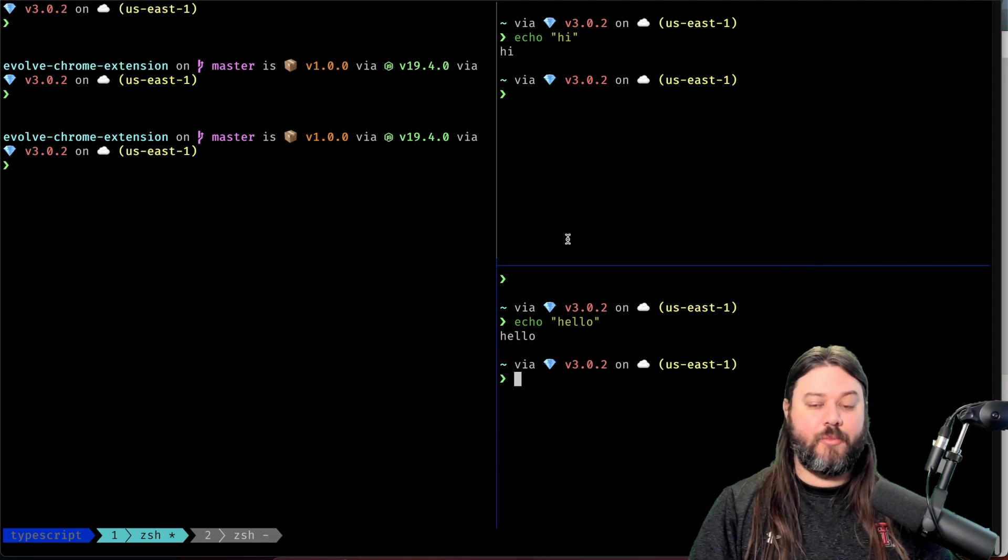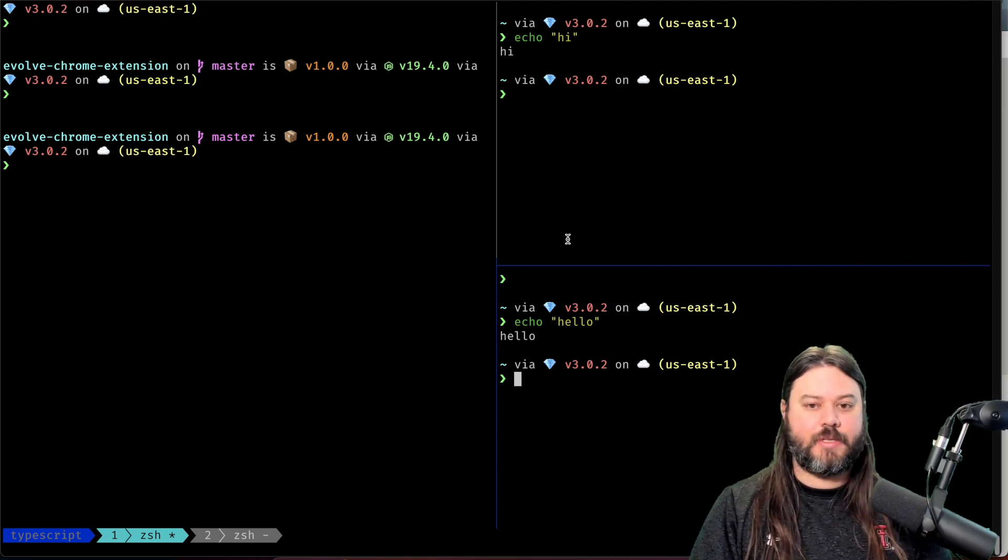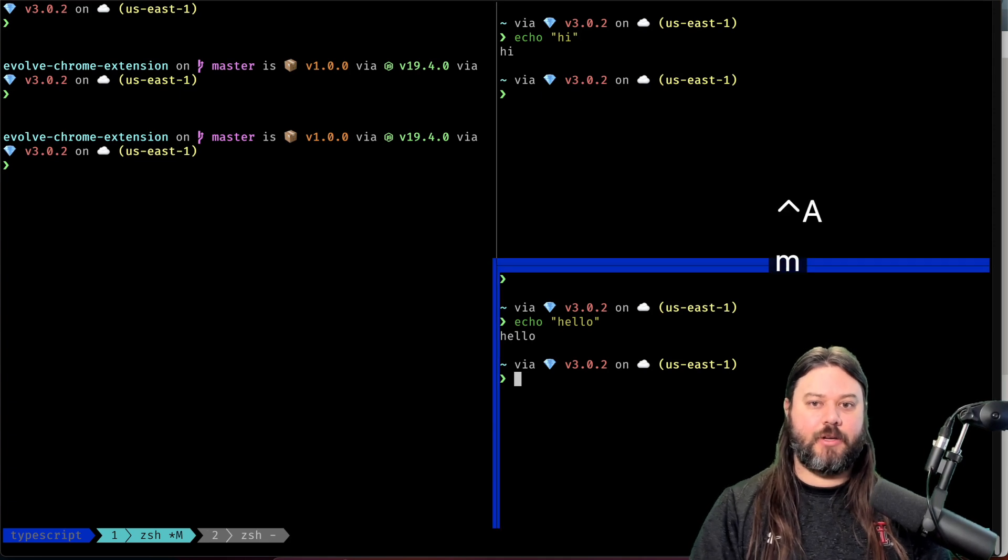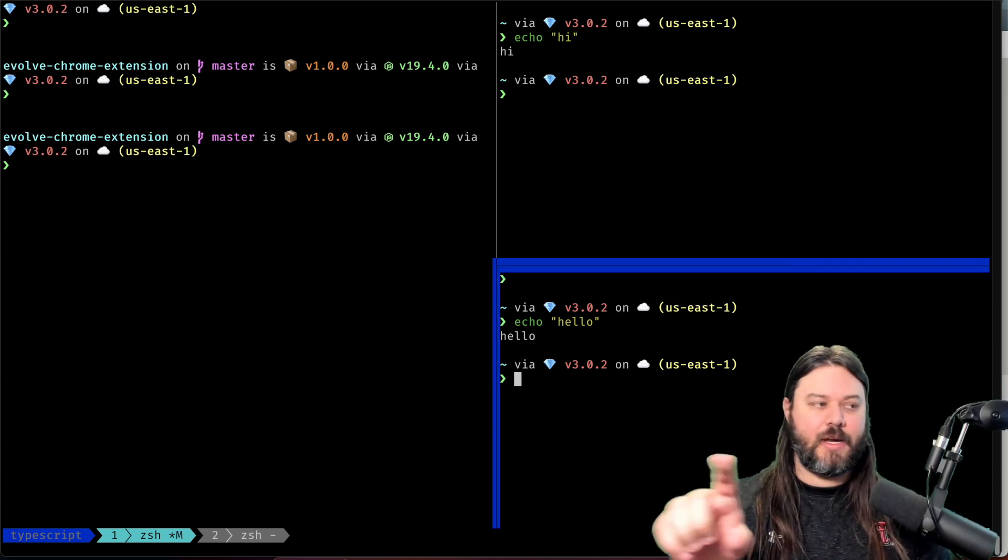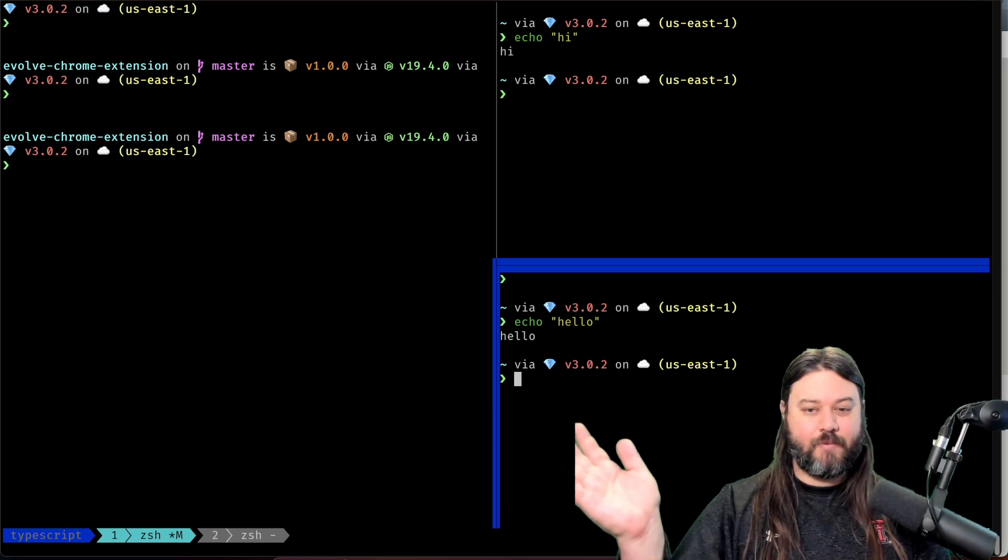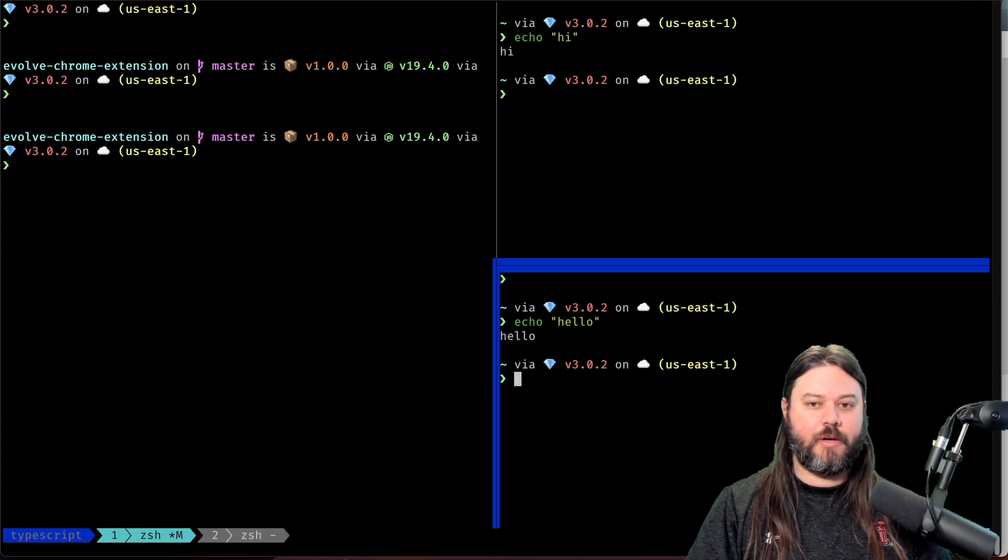If I wanted to move this to a different window I would do the same operation. So prefix M and you can see here that it actually gives you a nice little highlight, whereas we didn't have multiple panes in the other window so it was harder to see.